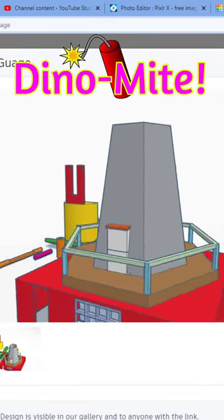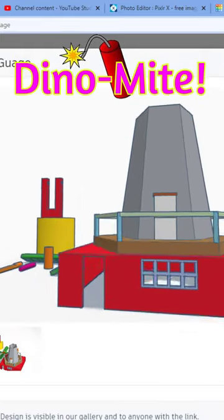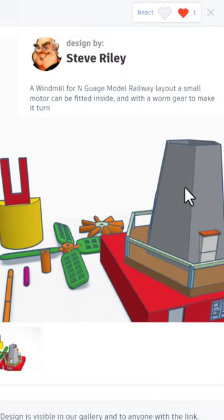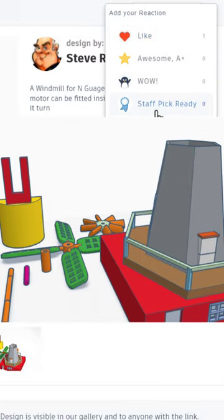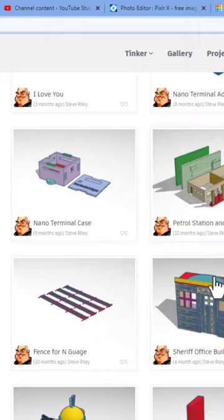Oh my gosh, that is absolutely epic. Giving it a staff pick ready.